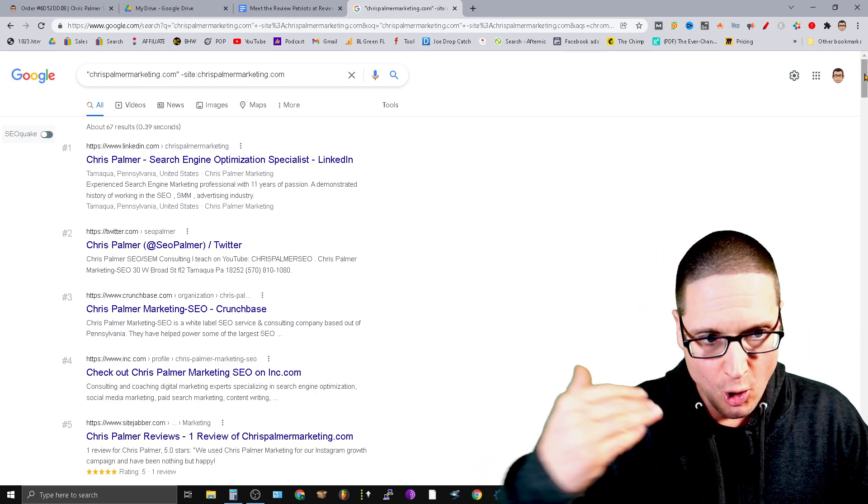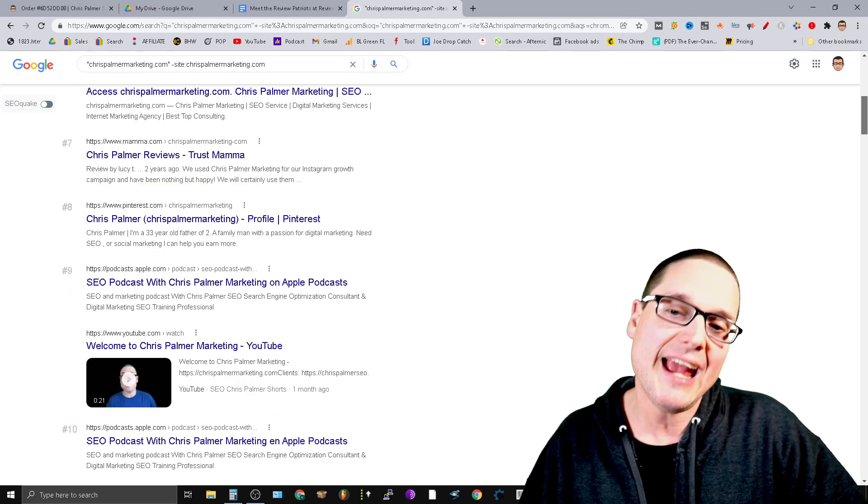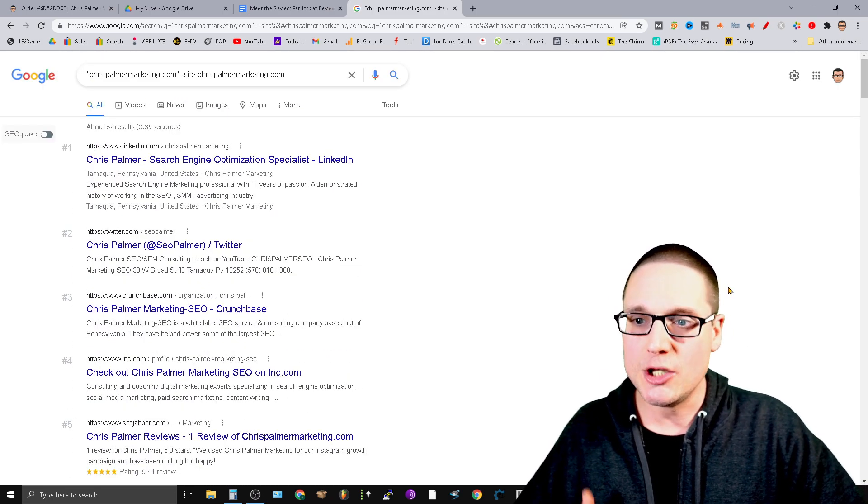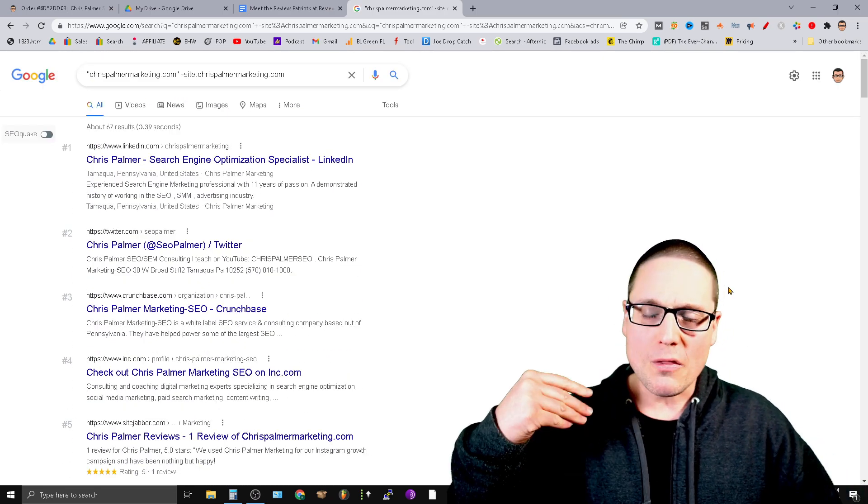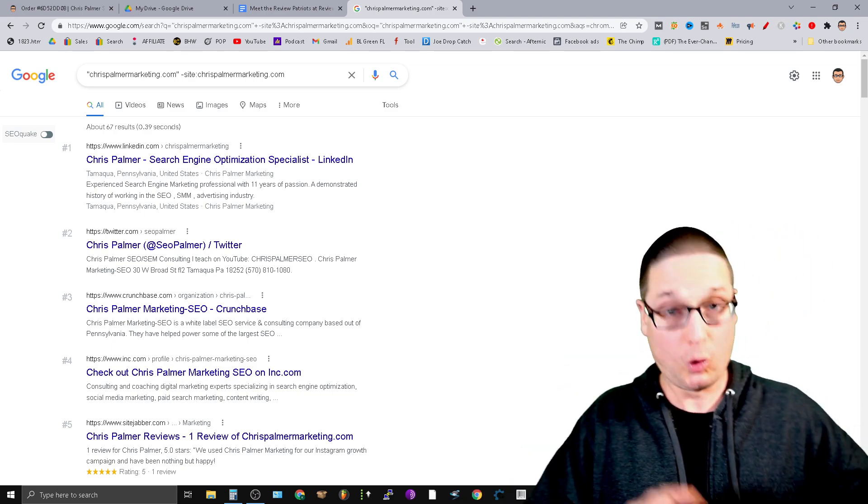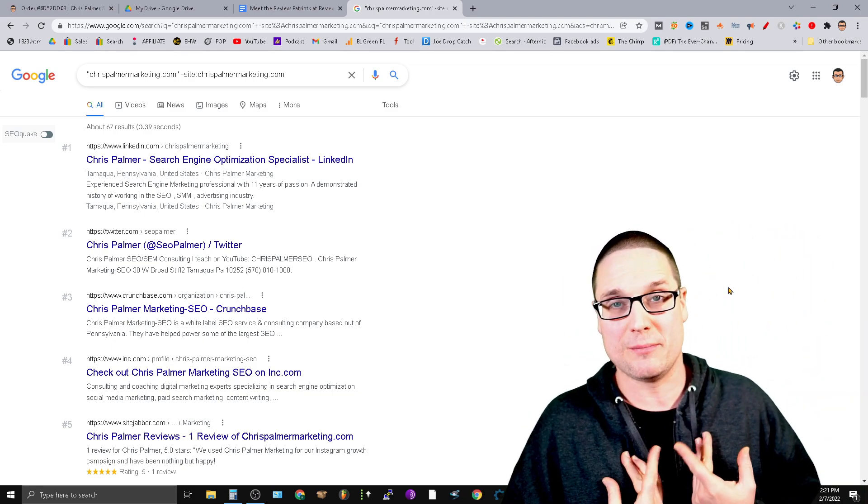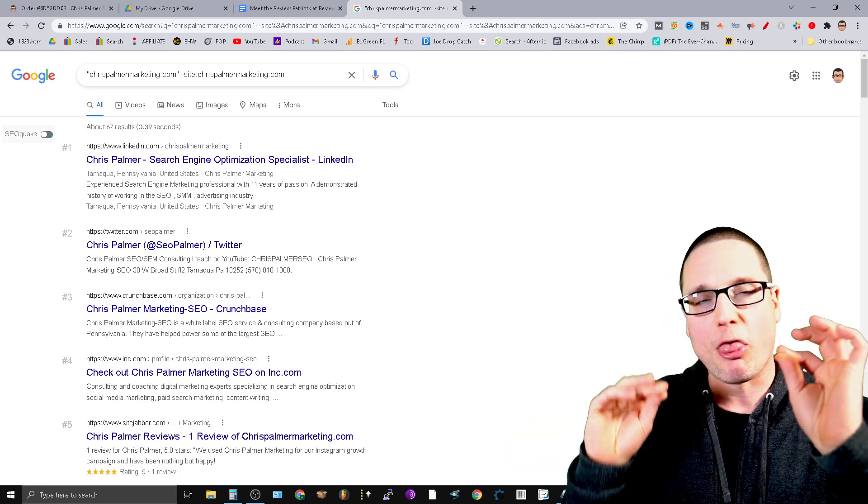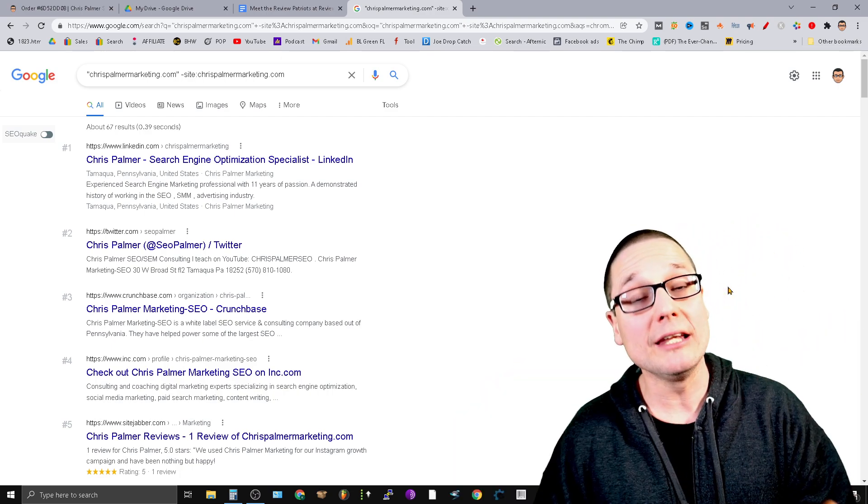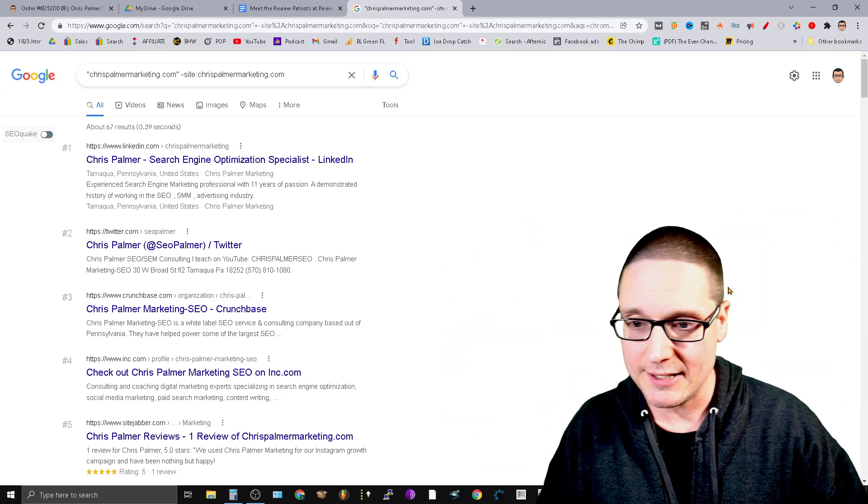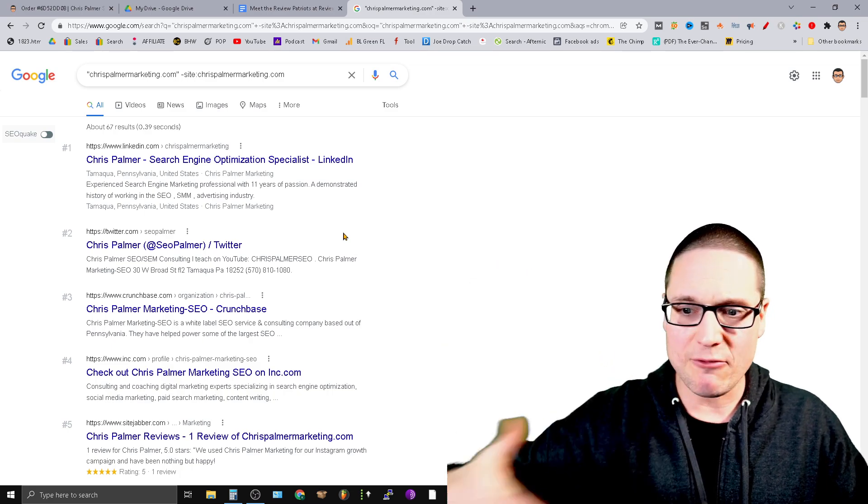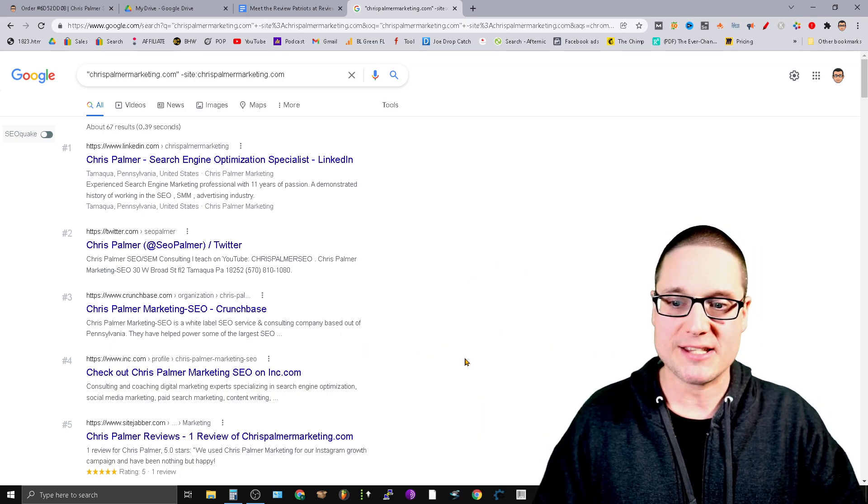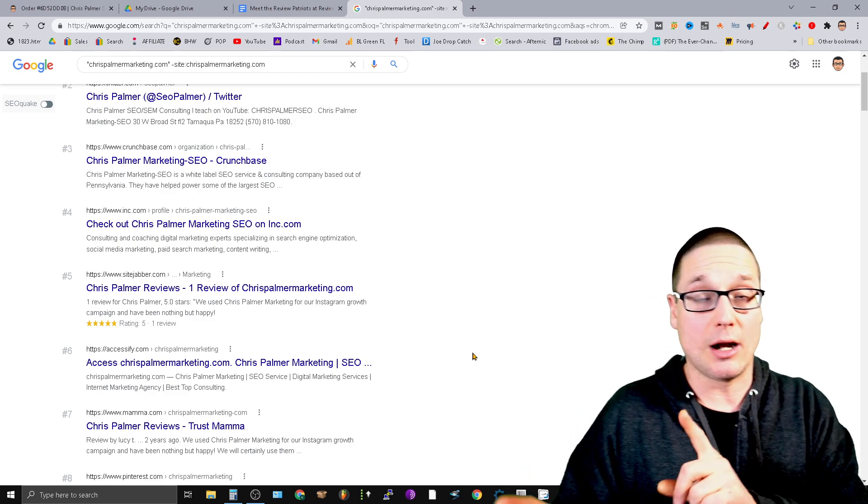There might be a lot more links that are indexed and that's a whole other video for another day. But these are the ones that made it into the search results. So what we can do then is we can make our scan through here. And if you take note, they're literally listing according to Google, not my approximation, that these are the most authoritative links and the most relevant from top to bottom. So we have our LinkedIn, our Twitter, our Crunchbase, our Inc.com, our SiteJabber.